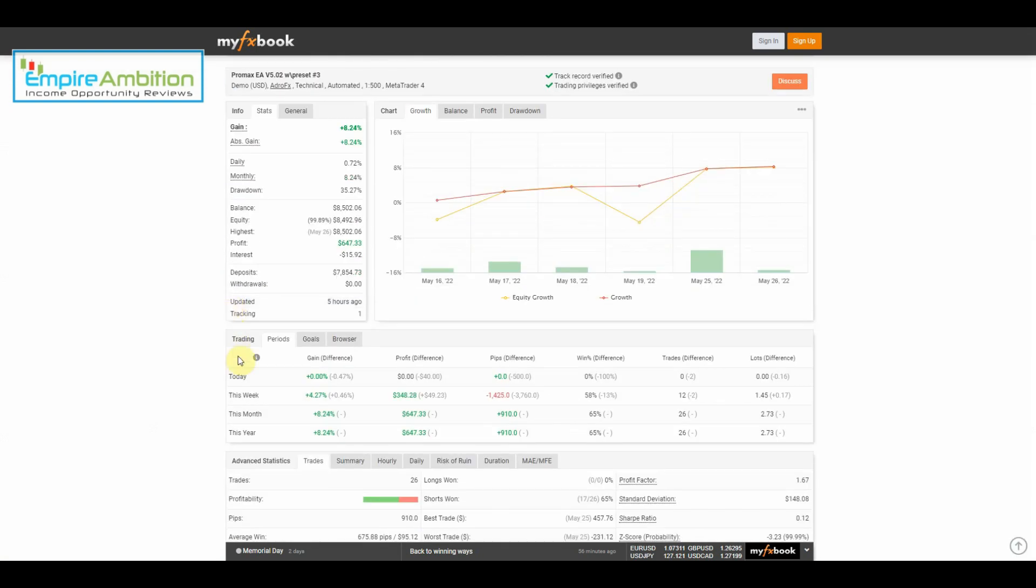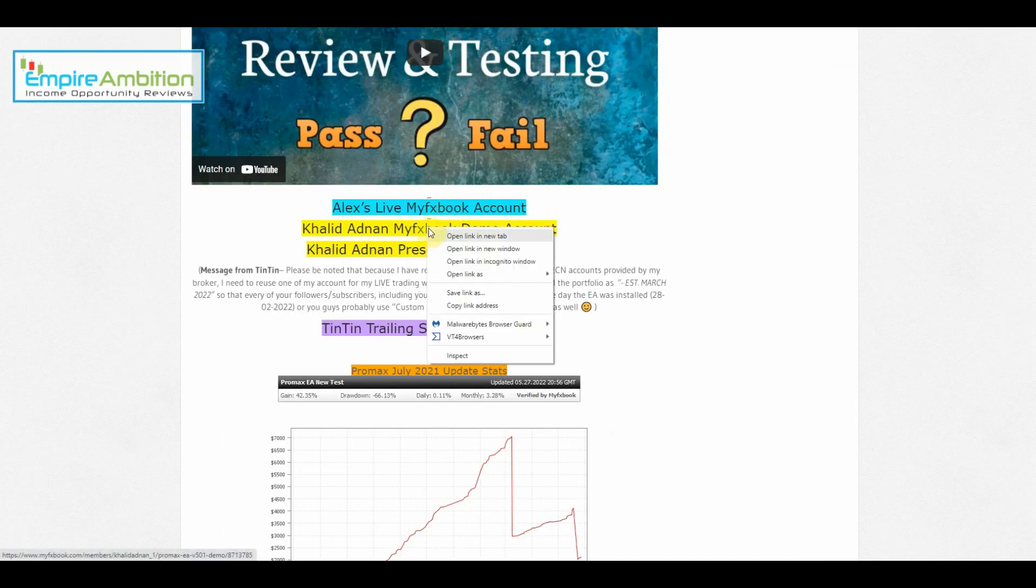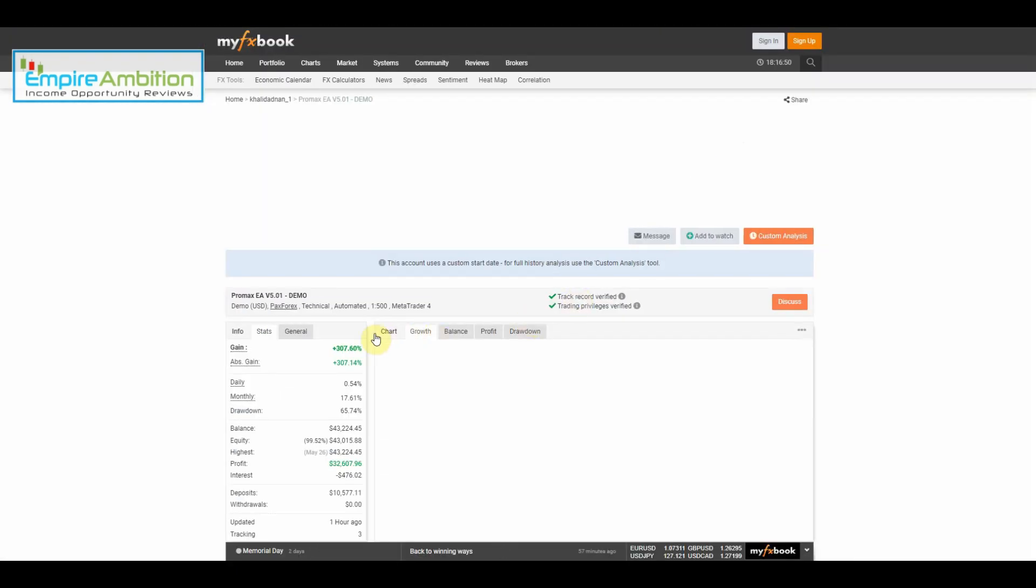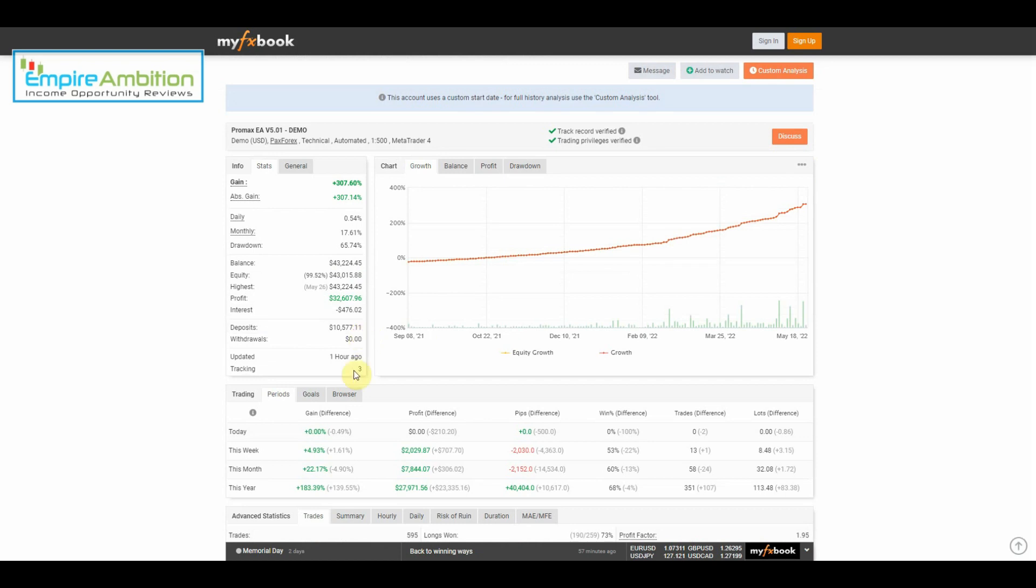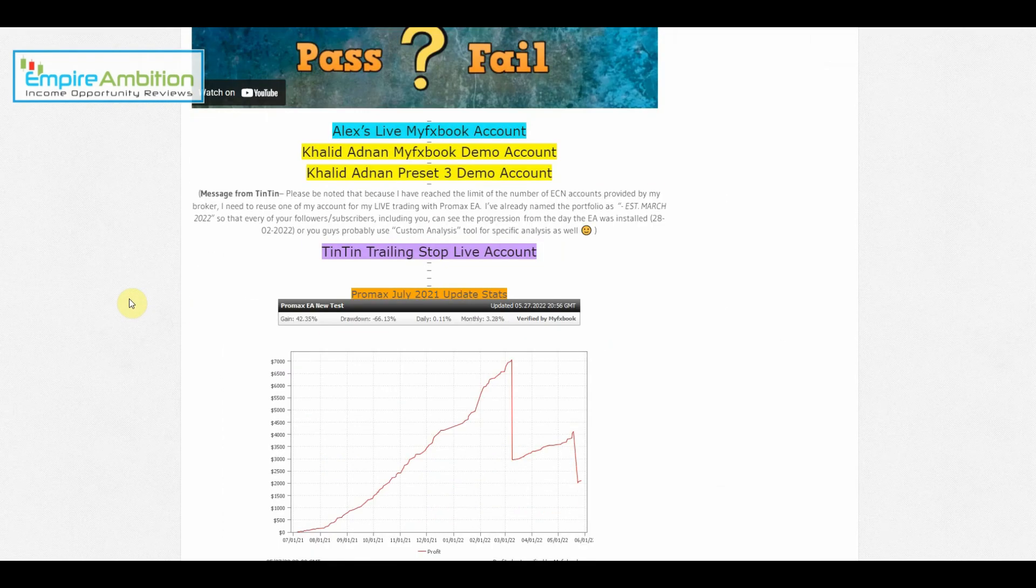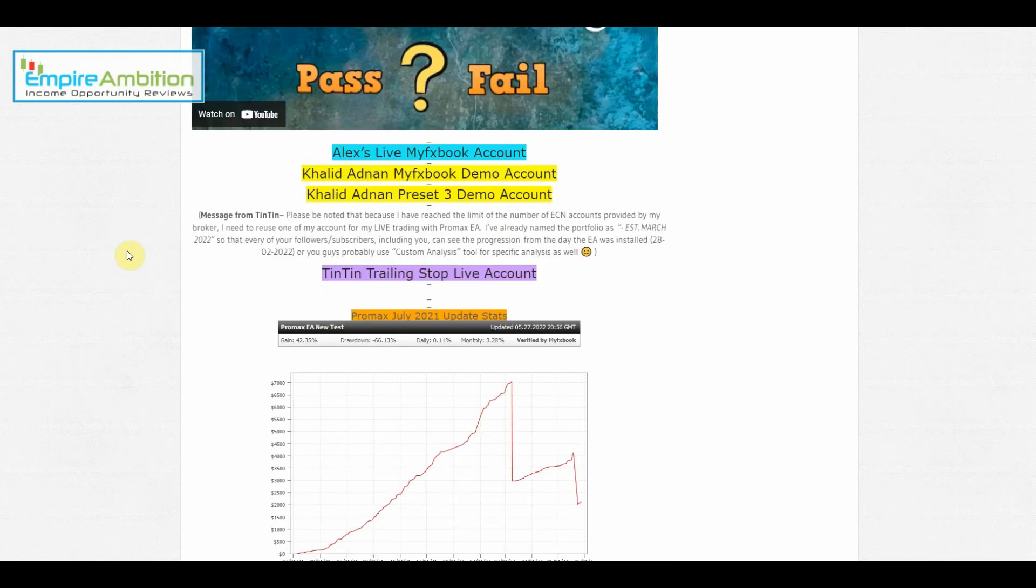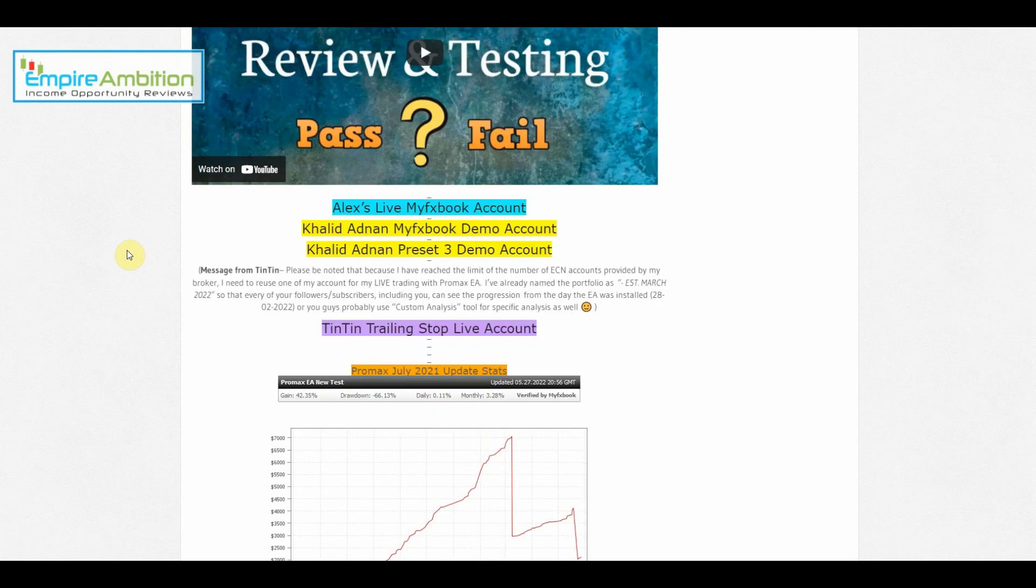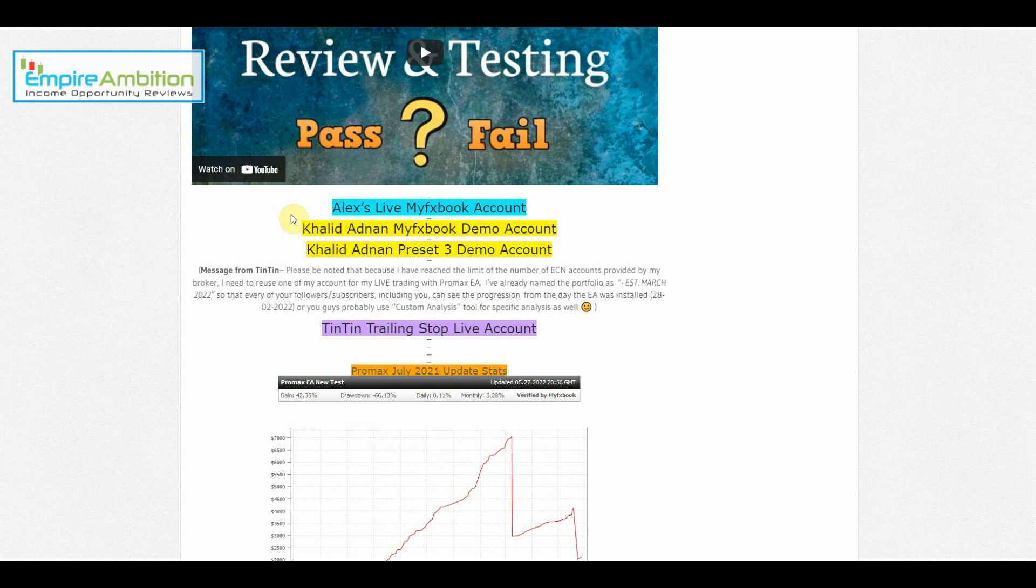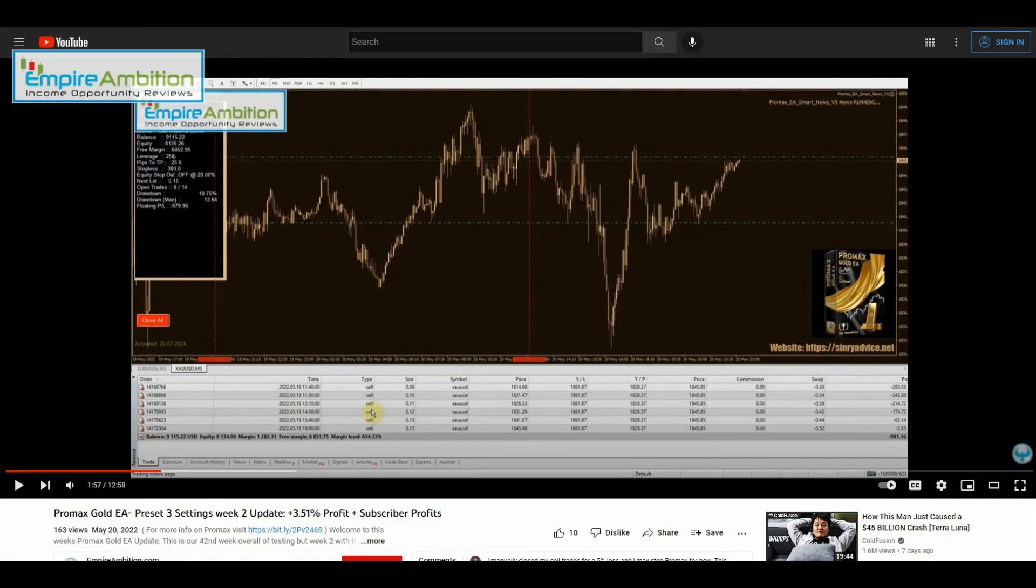Let's go ahead and check out Khalid's preset three demo account and his original settings. Preset three looks like 4.27% and the original settings 4.93%. Very interesting, so it looks like my account is kind of the odd one out here. I just didn't do well this week unfortunately.